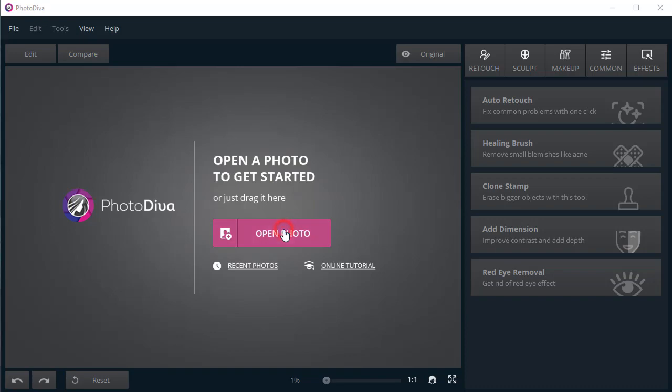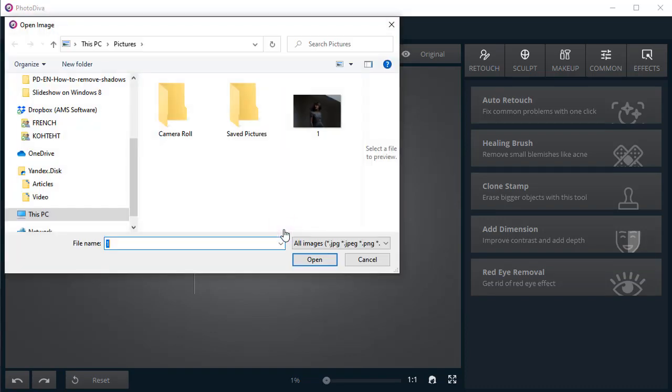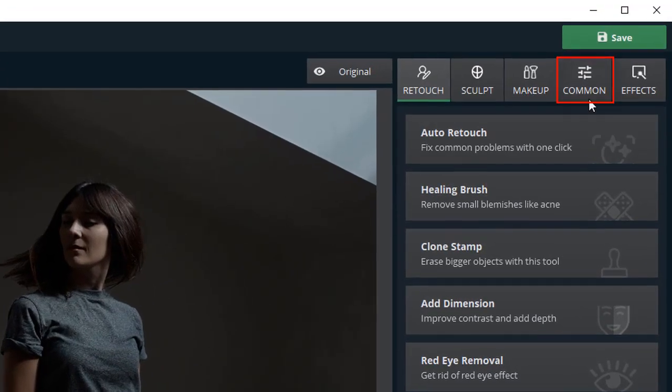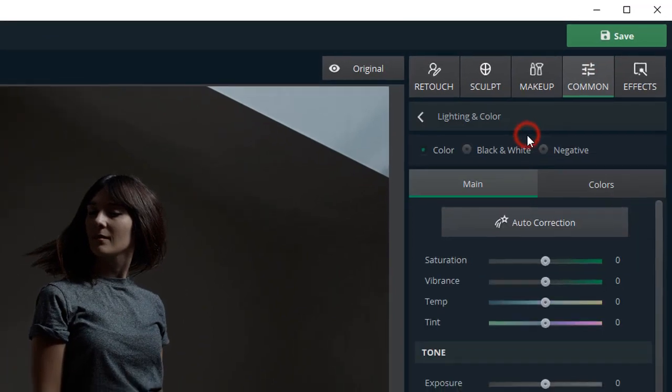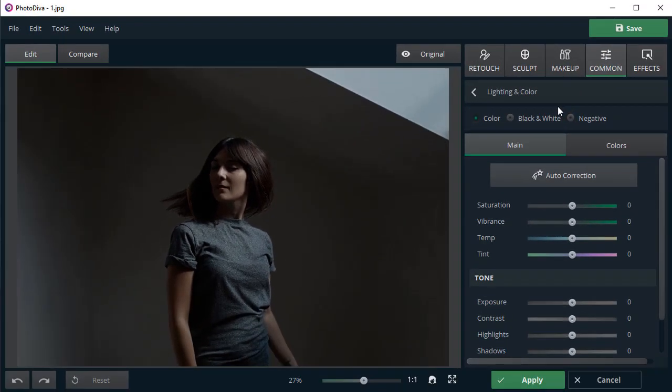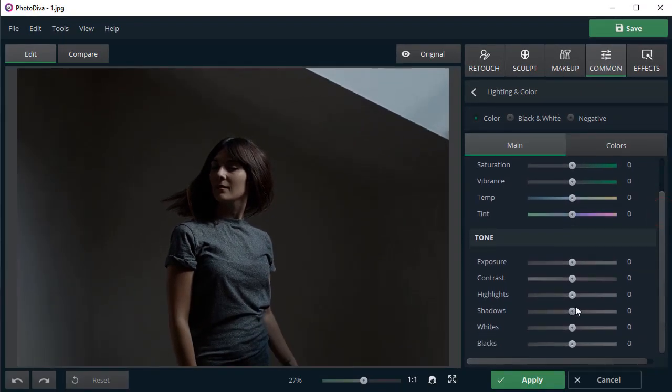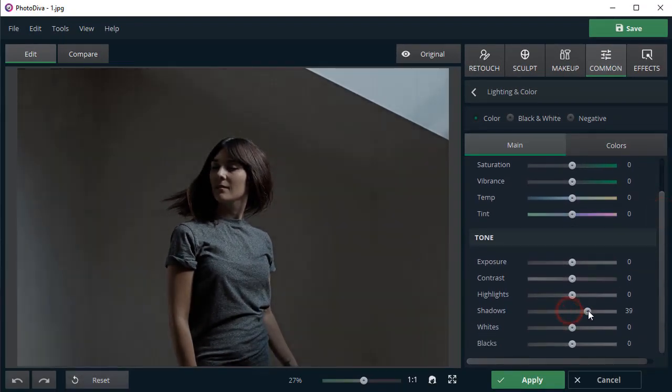Open your picture in PhotoDiva. Switch to the Common tab and choose Lighting and Color. Adjust the Shadows slider in the Tone section.